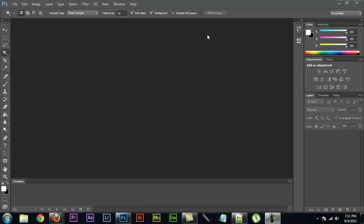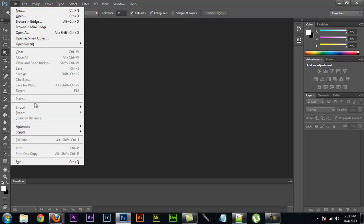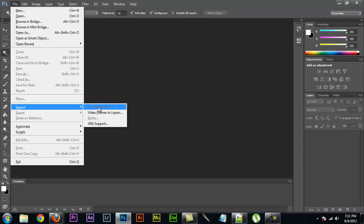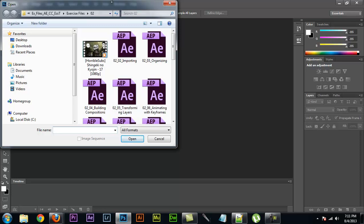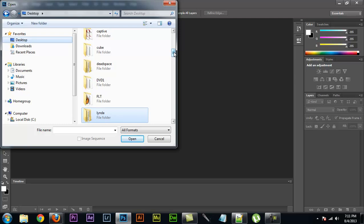So all you got to do is pull up Photoshop. This is the Creative Cloud version, but I'm pretty sure CS6 is the exact same. So you go to File, Import, and then Video Frames to Layers. And this literally takes every frame of the video and changes it into a layer.